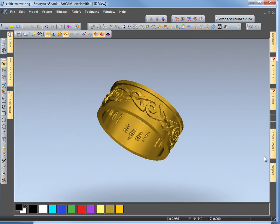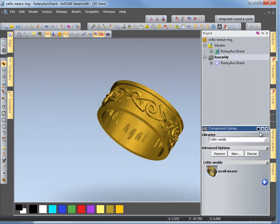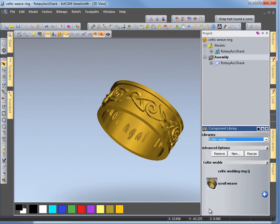I will close this file. So in the project folder there we should have — I will just check that out, just refresh the screen. If we go into the component library, there is the ring that I have just added — the picture and the Celtic Wedding Ring. It is as simple as that really.